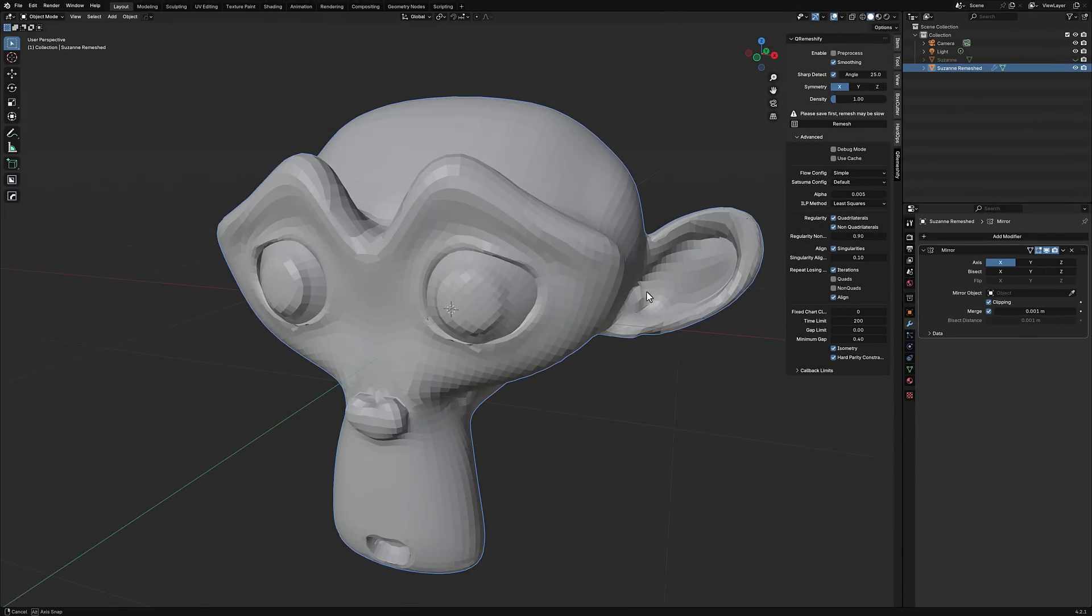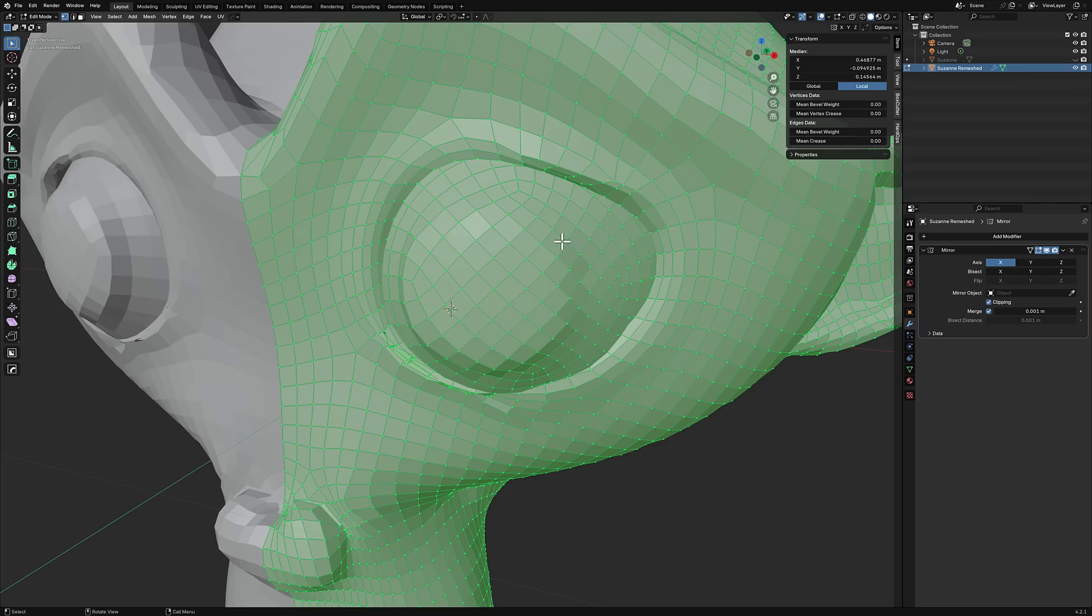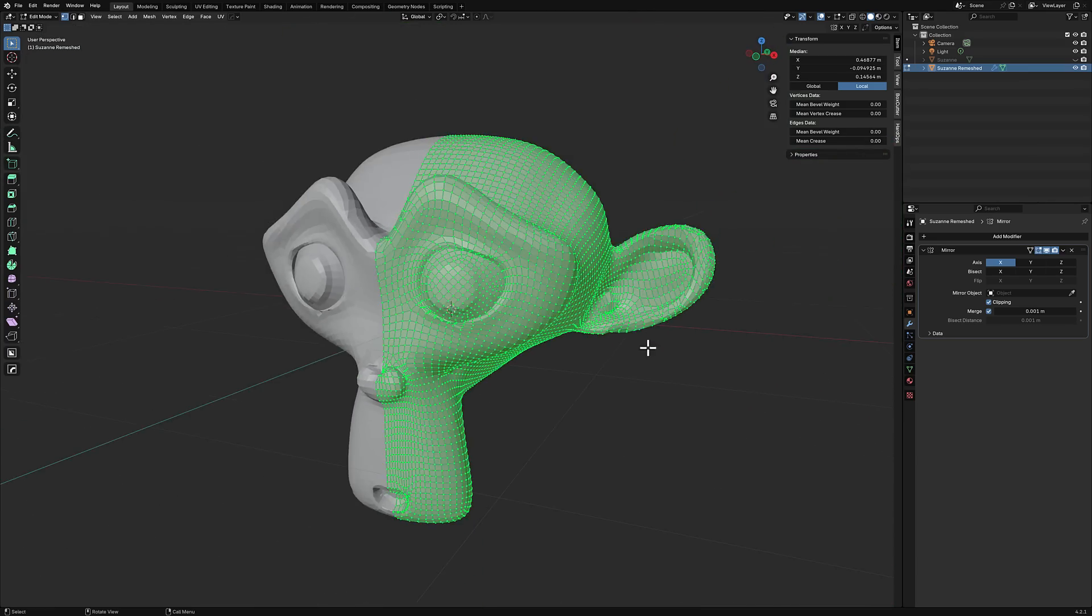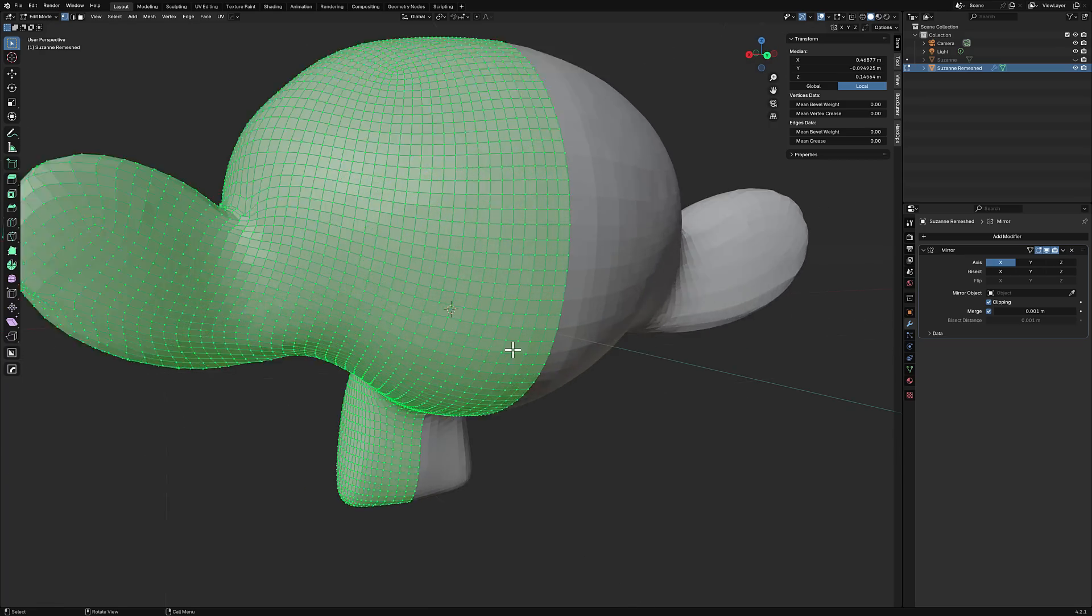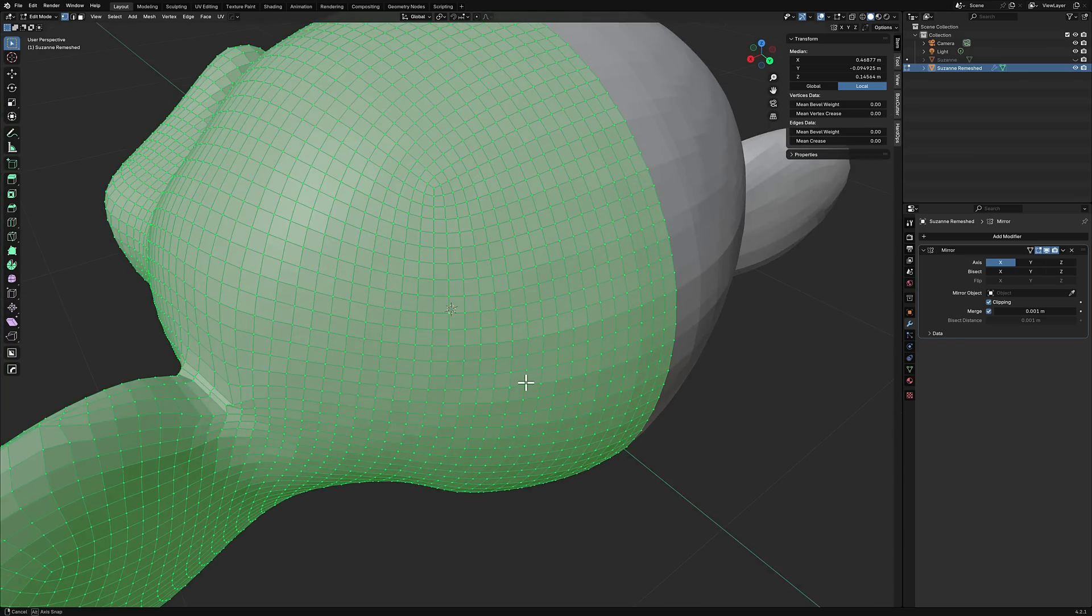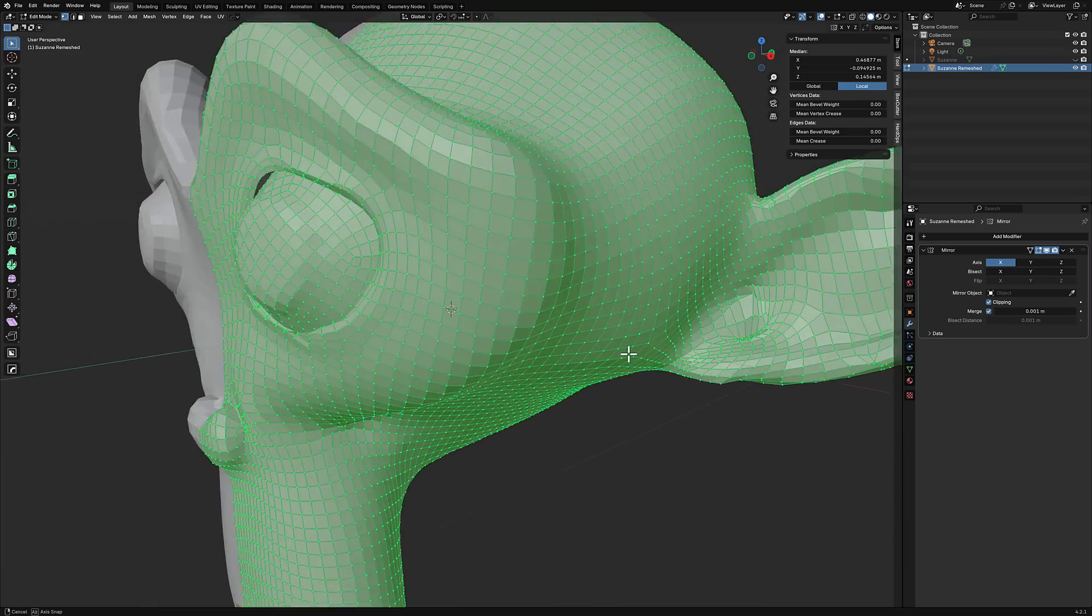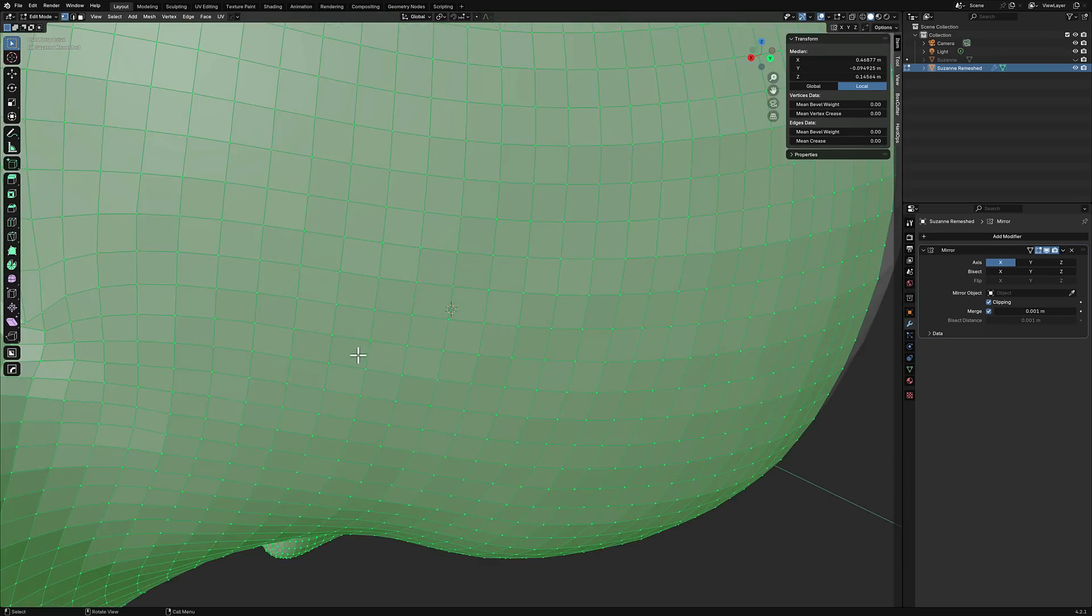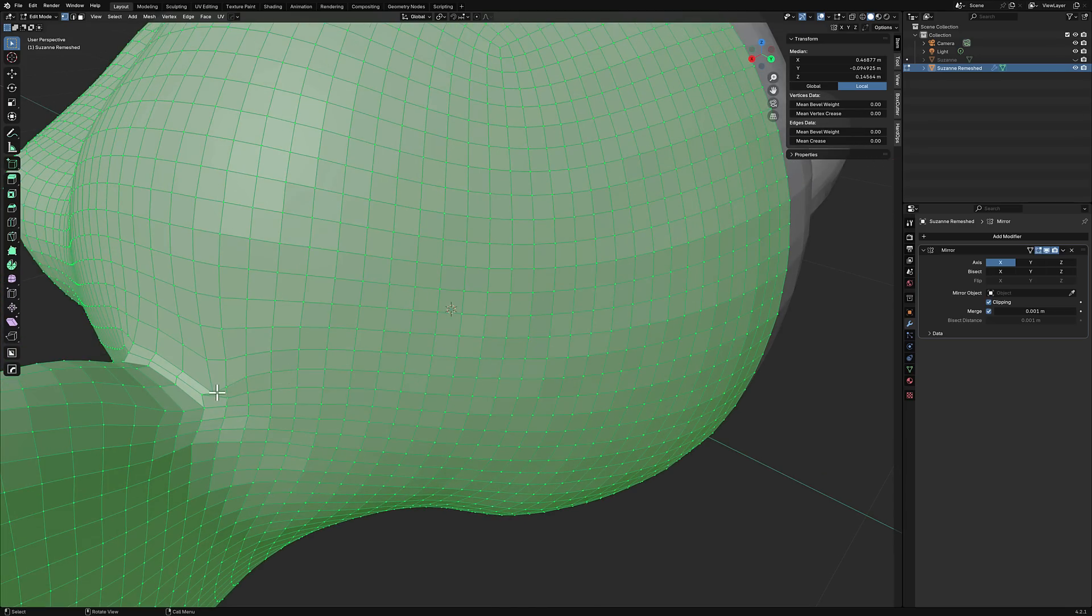And now our triangular mesh is now back to quads. Boom. And it's clean. The topology on this one is very, very, very clean. So if you've been looking for a tool in Blender for turning triangulated meshes back to quad meshes, this is probably the best option out there. And it looks like we may have gotten, we got one weird n-gon so far.